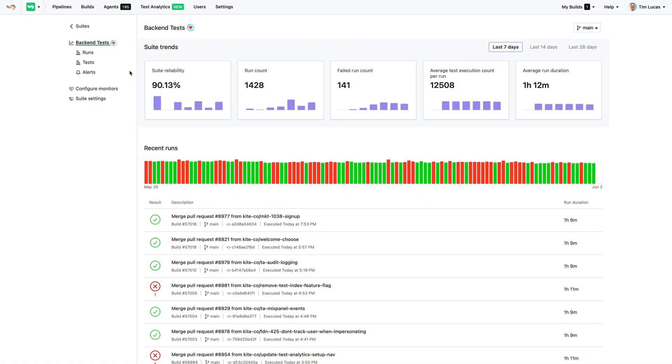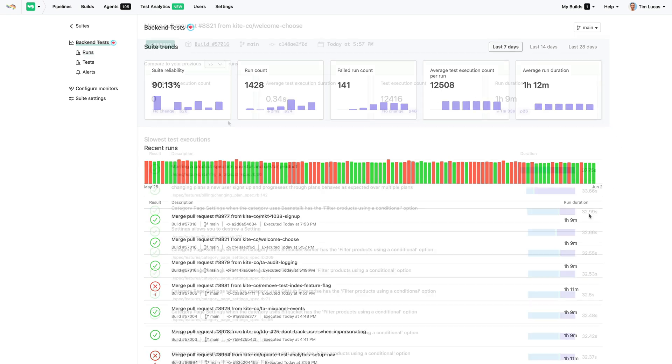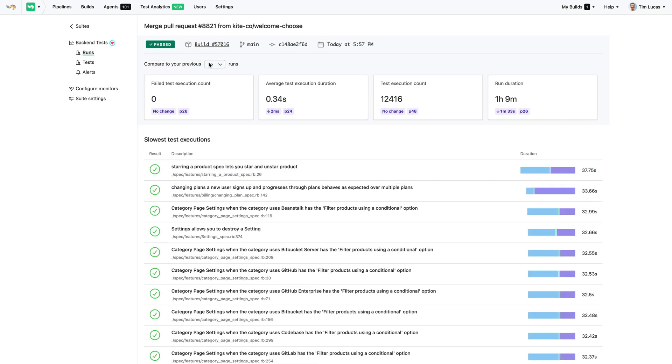BuildKite Test Analytics helps you identify, track, and fix the problematic tests that are slowing down your team. It integrates directly with your test suites, runs on any CI system, and gives you real-time observability into the health of your tests.